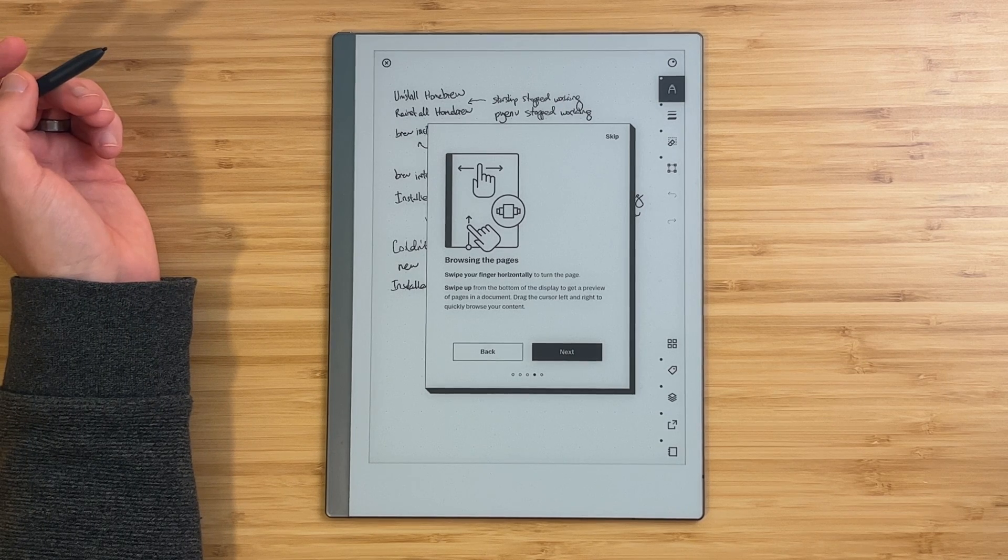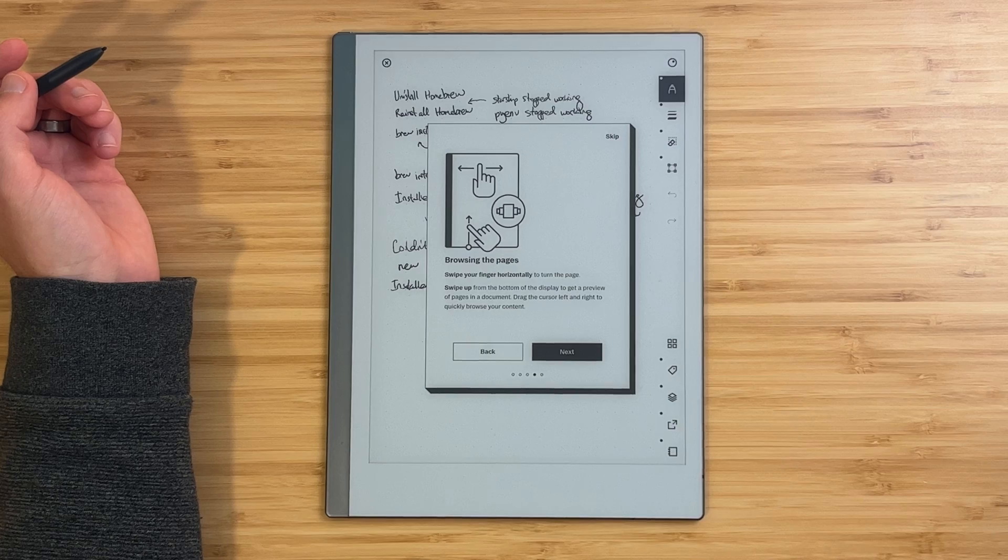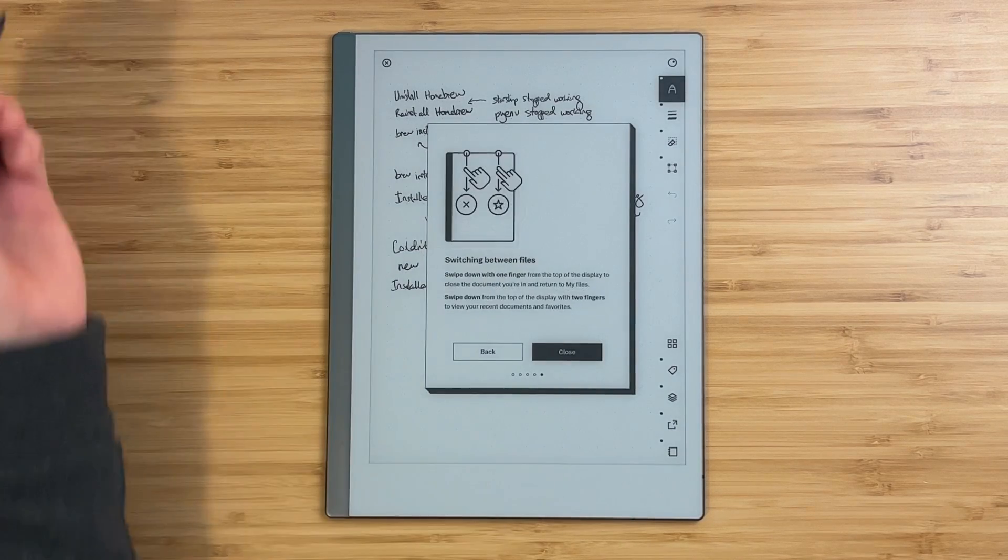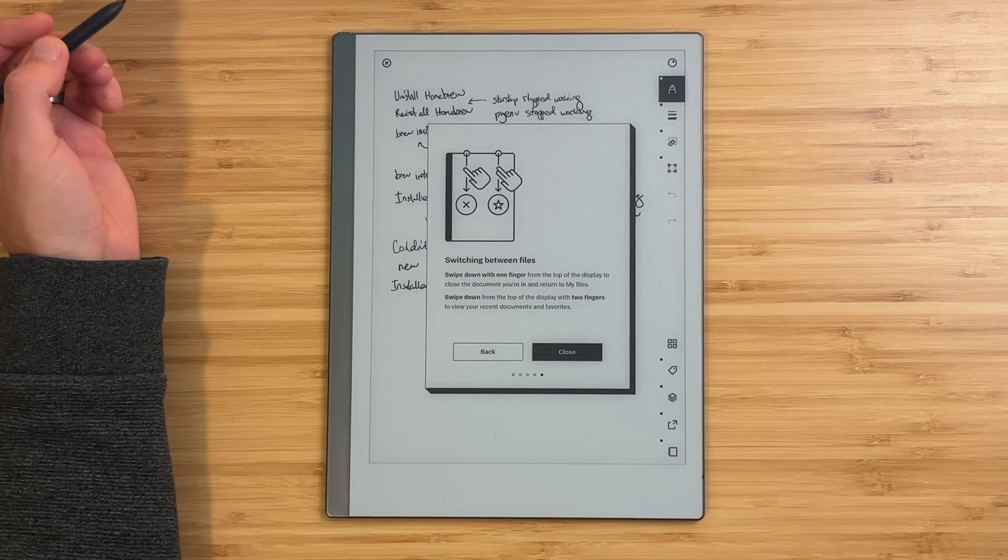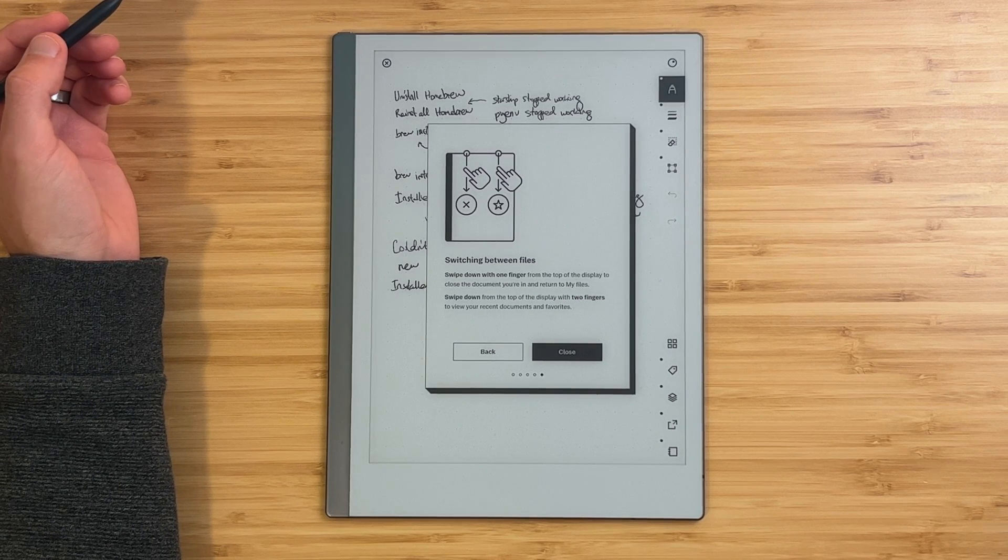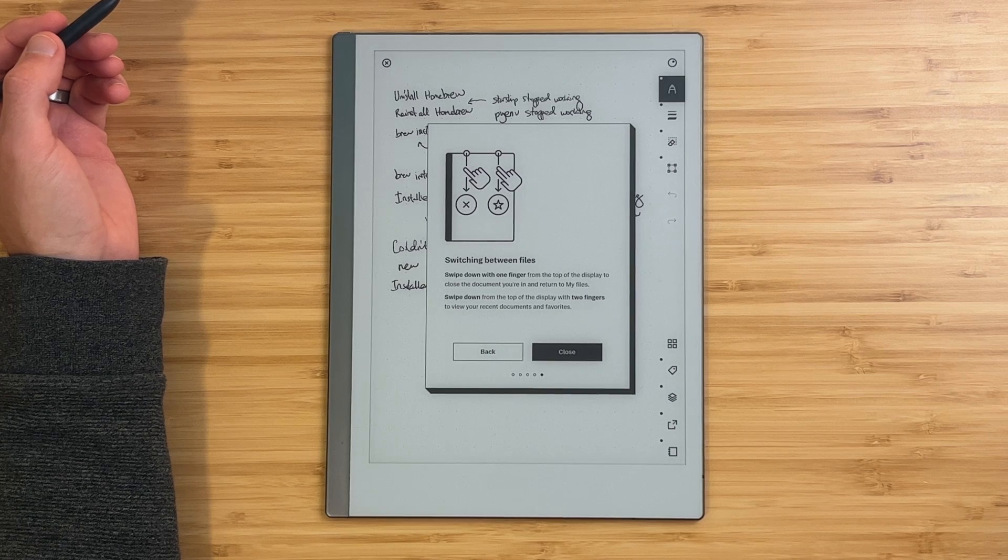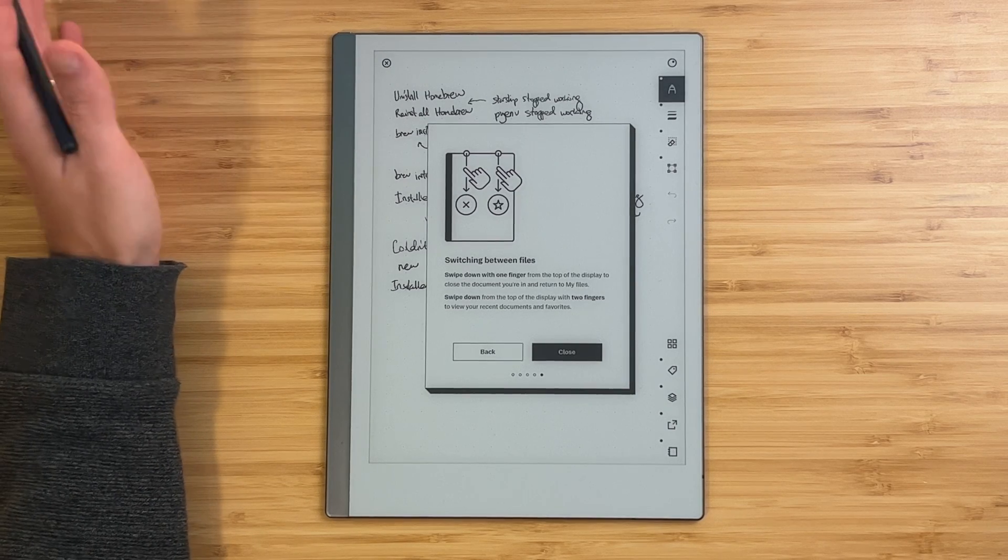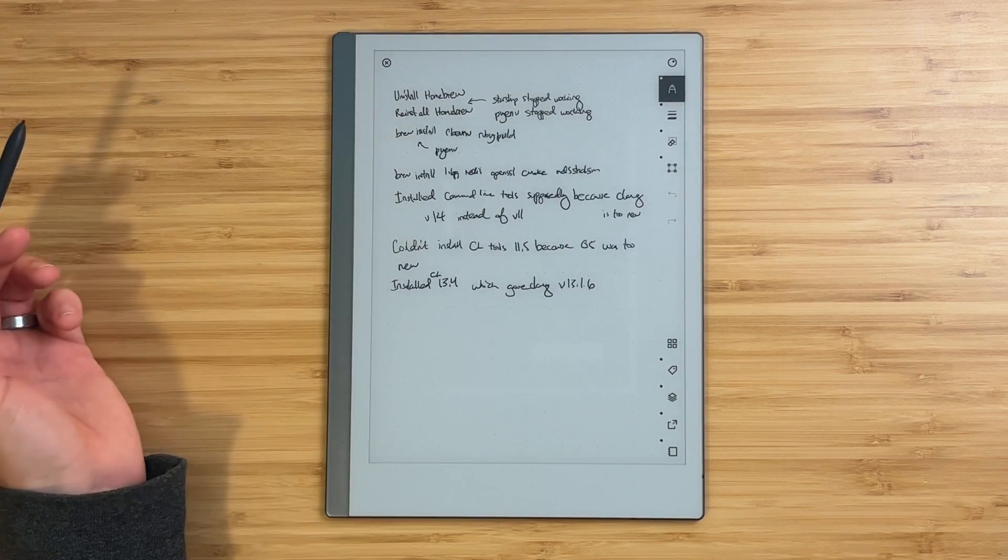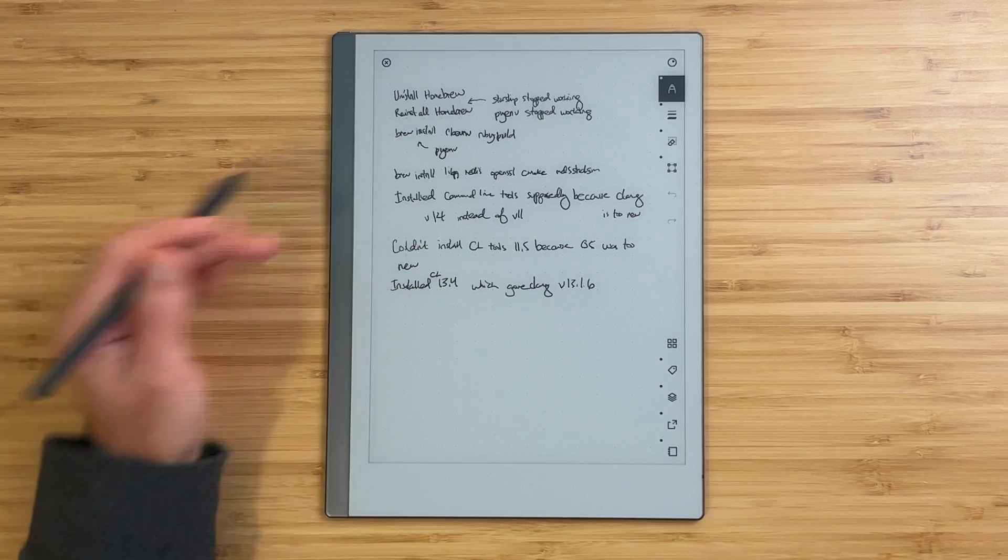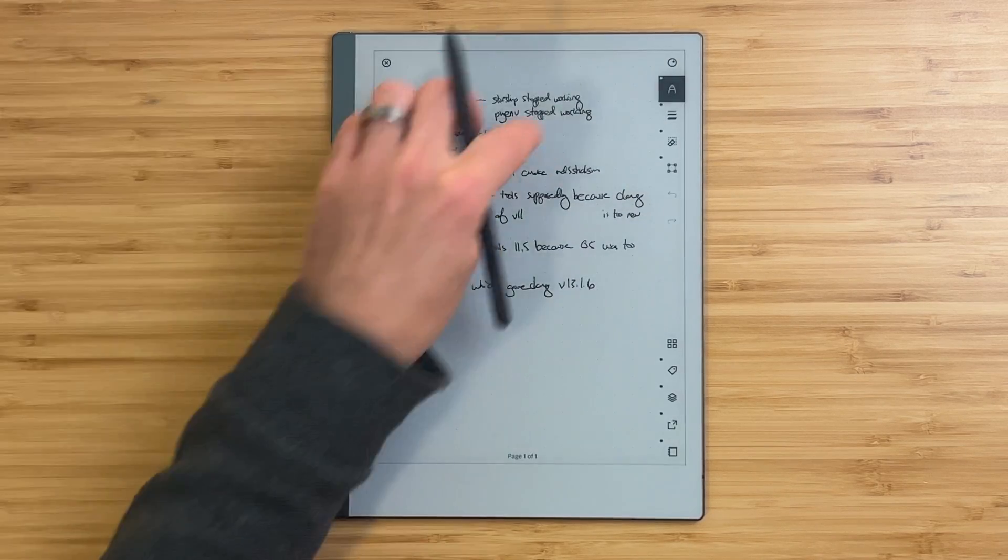Browsing the page. Swipe horizontally to turn the page. That's how it's always worked. Swipe up from the bottom to get a preview of pages in the document. Drag cursor left or right. Switching between files. Swipe down with one finger from the top to close the document and return to my files. Swipe down from the top with two fingers to view recent. That's kind of how it always worked. Let's give it a go. So swipe down. That works the way you would expect.